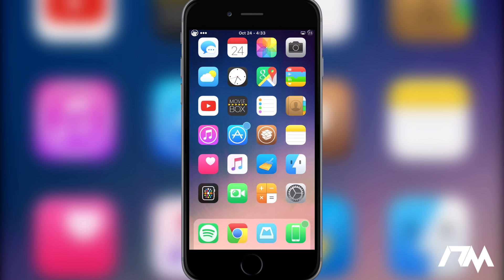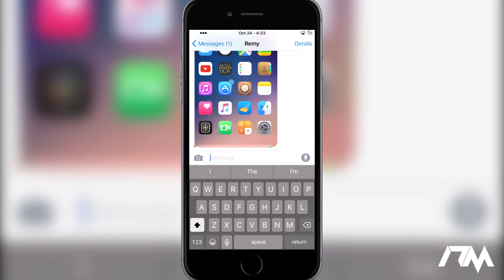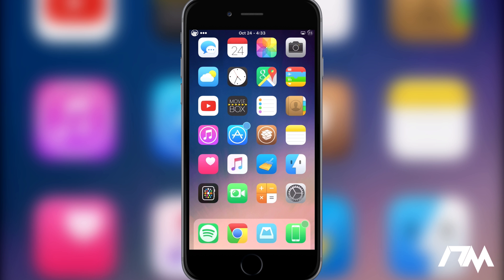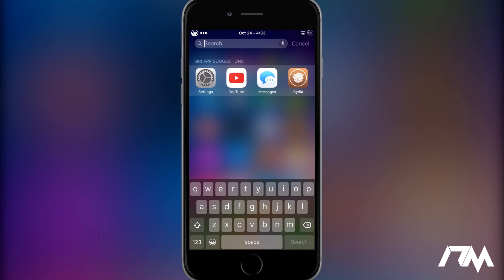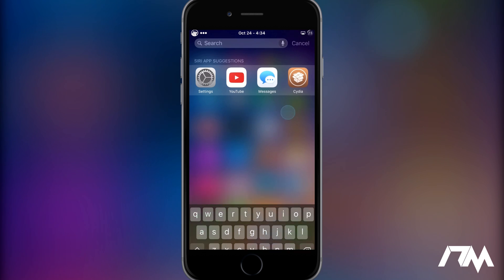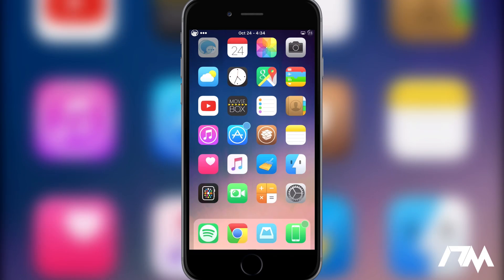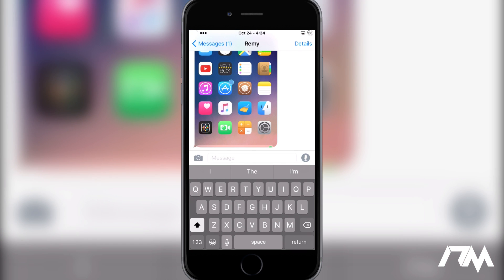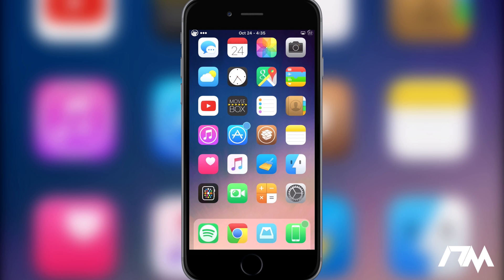Coming in at number 8 is another very simple tweak with no settings to configure, called Blored. What this tweak does is enable the darker keyboard system-wide on your device, so you don't use that white light keyboard. As you can see when you swipe down on Spotlight, it's system-wide on your device.